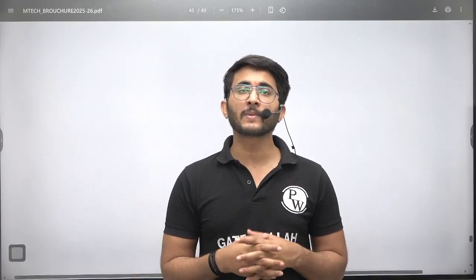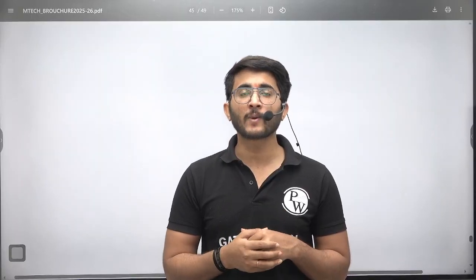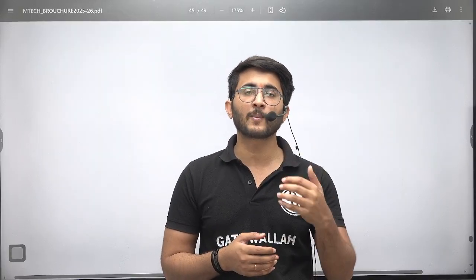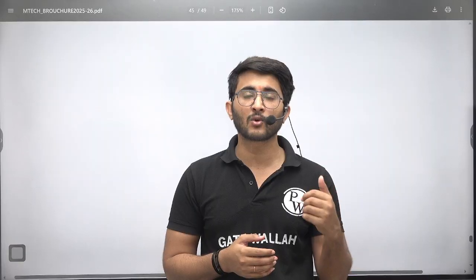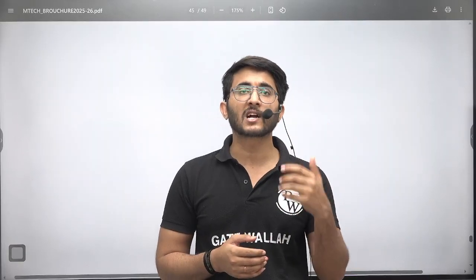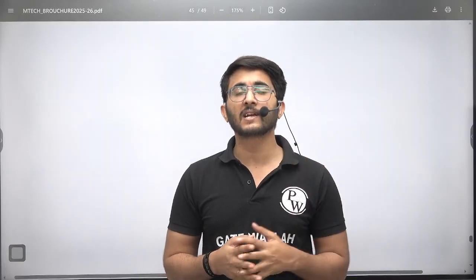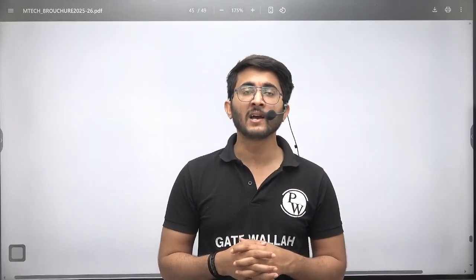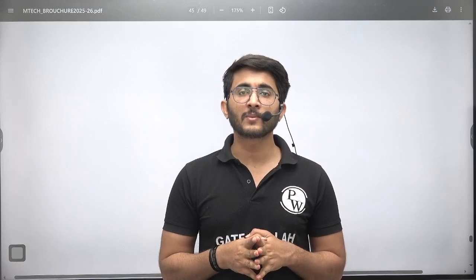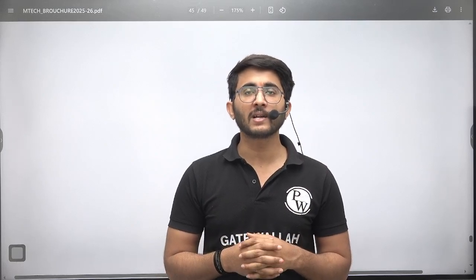In the next upcoming video on IIT Bombay, we are going to discuss about placement, popular courses, cutoffs, and other details. We will meet in another video with another update. Till then, goodbye and take care.